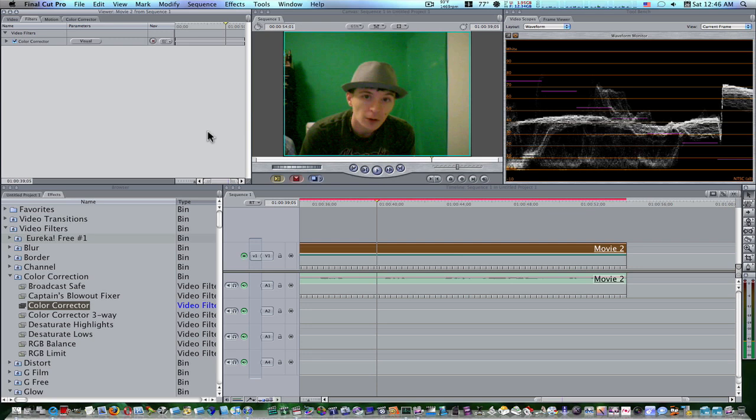We're going to talk about color correction, and I know you're thinking to yourself, another color correction video, there's color corrector three-way videos all over the internet. But no, we're not going to talk about the color corrector three-way.